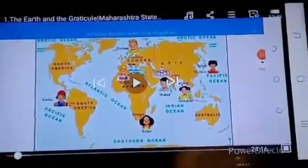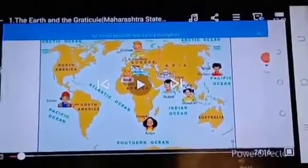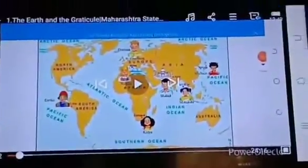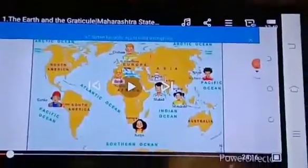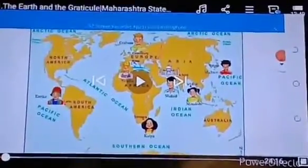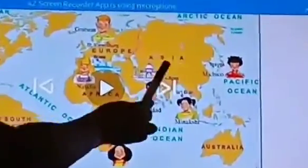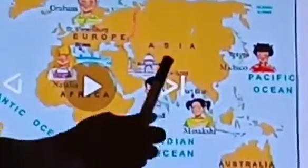You have to find out these places. Now, second question: In which city is the Taj Mahal located? The Taj Mahal is located in the city of Agra.